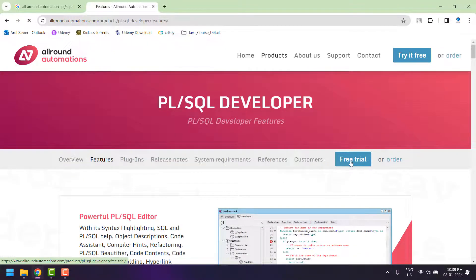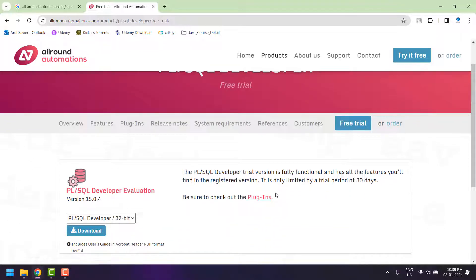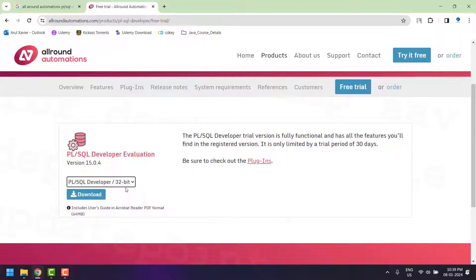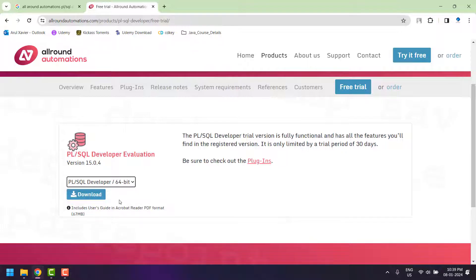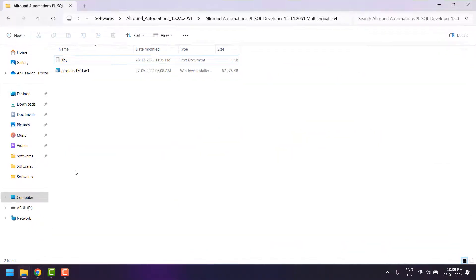To download the setup, click on 'Free Trial' and it will take you to the download page. On this page you need to select the setup based on your machine compatibility — if your machine is 32-bit select 32-bit, if your machine is 64-bit select 64-bit, then click Download. In my case I have already downloaded the setup.